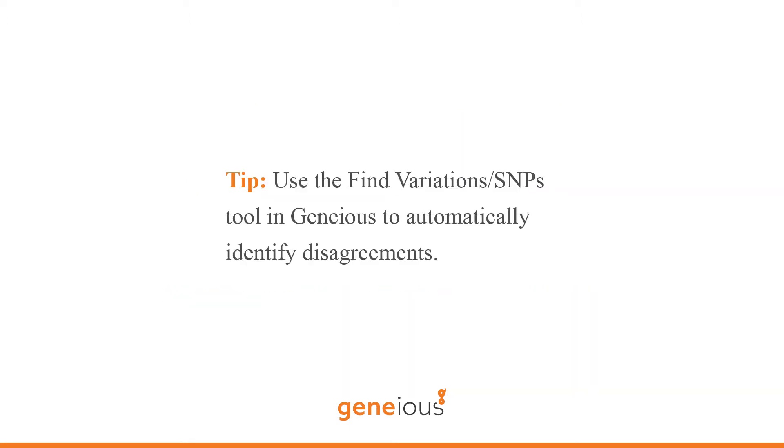The Find Variations and Snips tool in Genius can be used to automatically identify disagreements and can be run on multiple contigs at once.